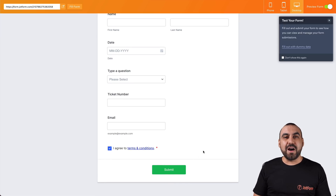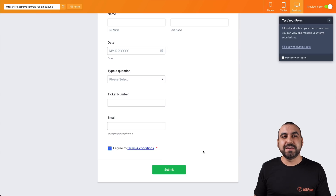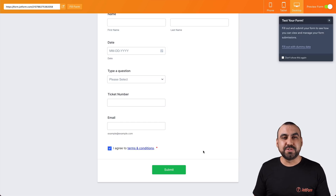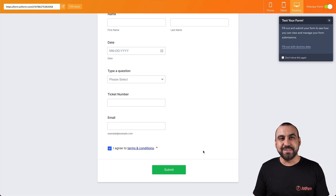That is how we use show and hide fields on JotForm. Thank you for watching. My name is George and I'll see you later.